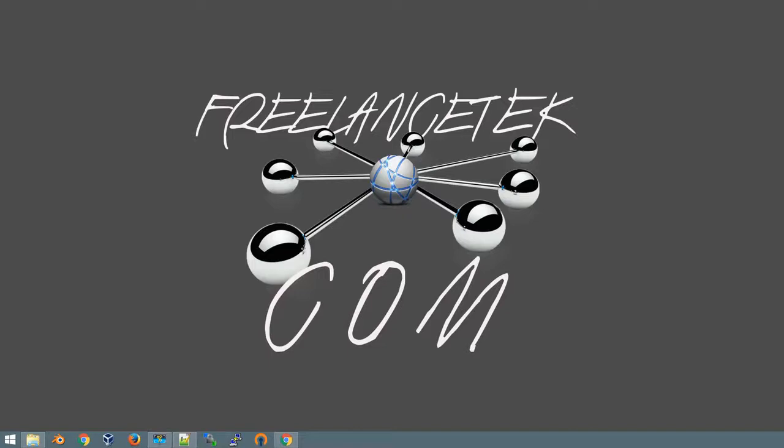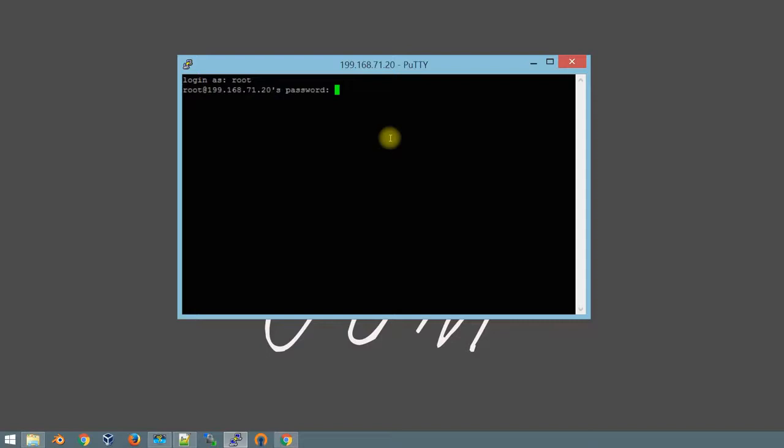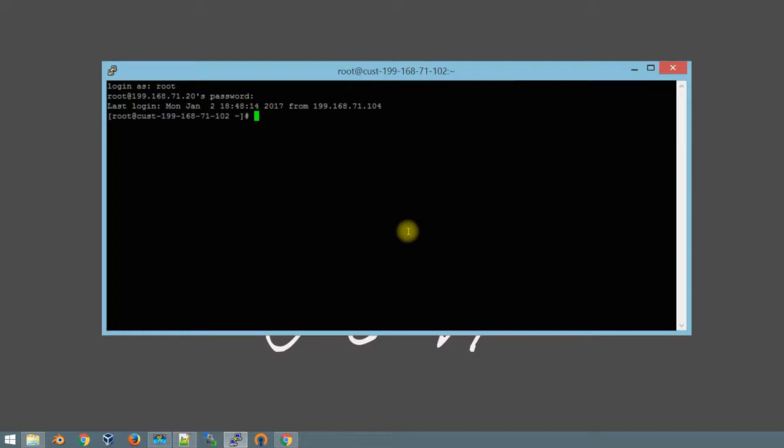Let me go ahead and putty over to the machine. Here's my putty, I'm going to log in as root just to get it over. Let me make this a little bit larger.